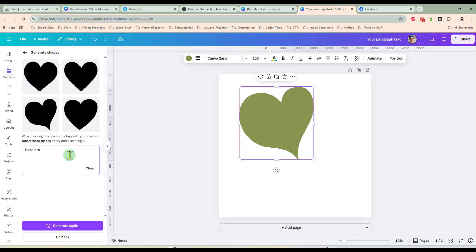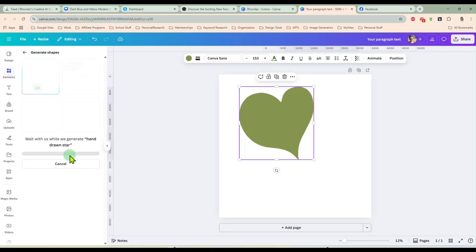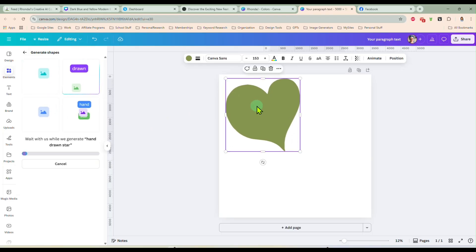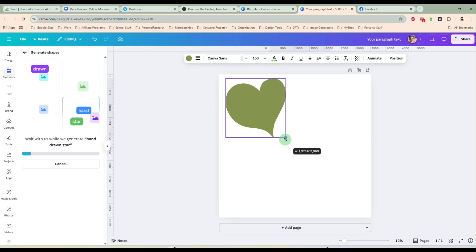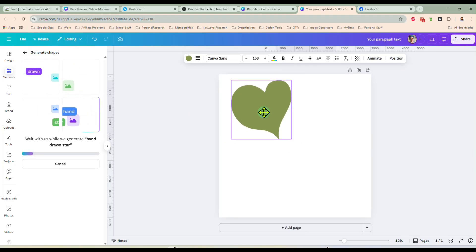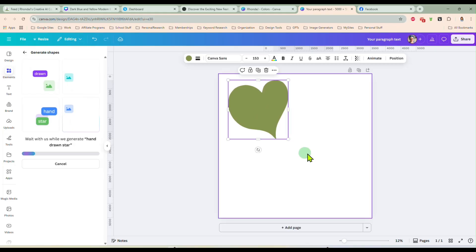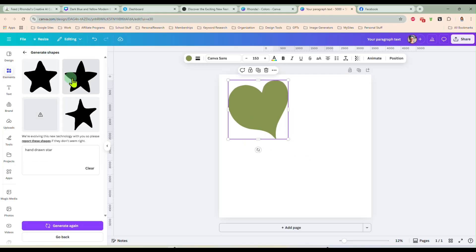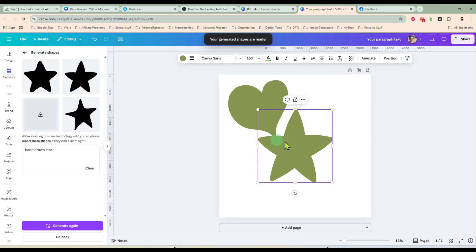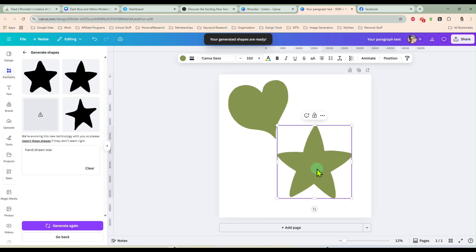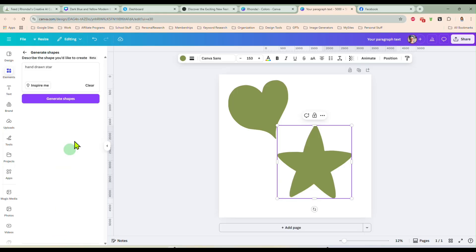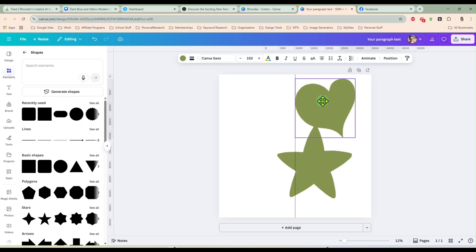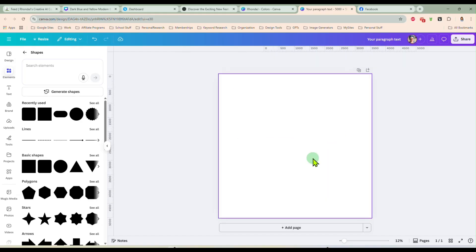Hand drawn star. Let's put that in there and see what we get. And again, this is something that's new and they're still working on it. So it may not always work perfect for you. But there's a cute star. I like that one and it didn't make the fourth one, but that's okay. You get the idea. You see what it does. So let me get rid of those.